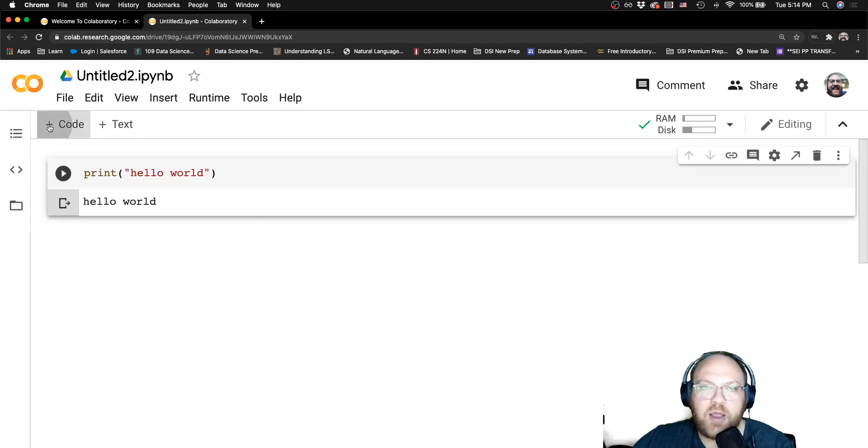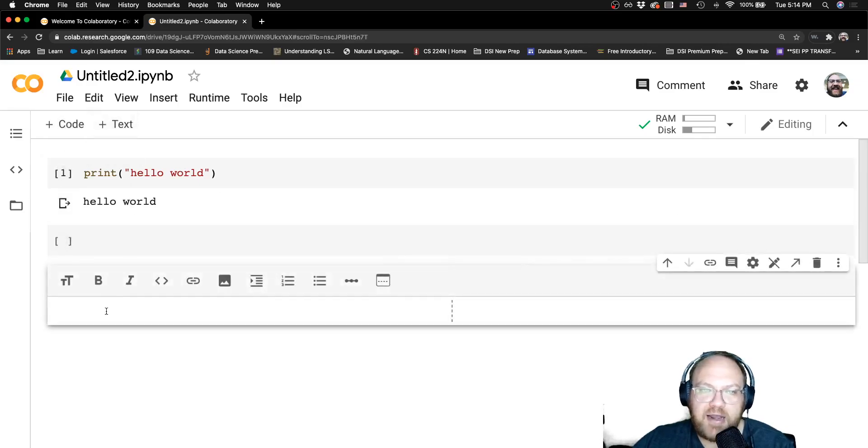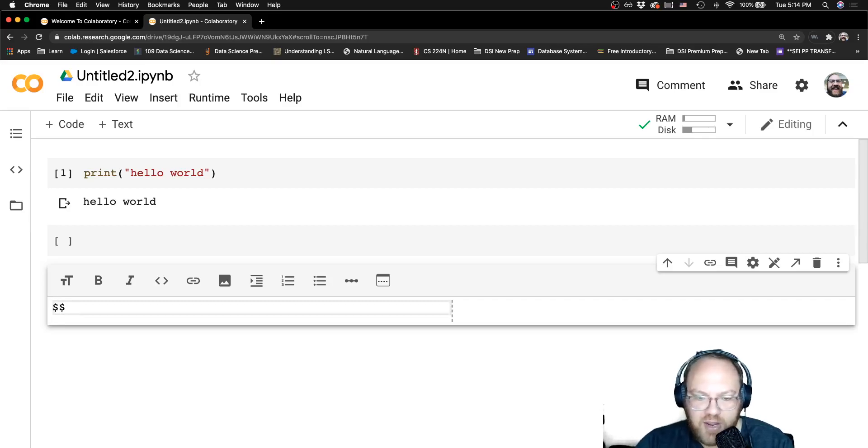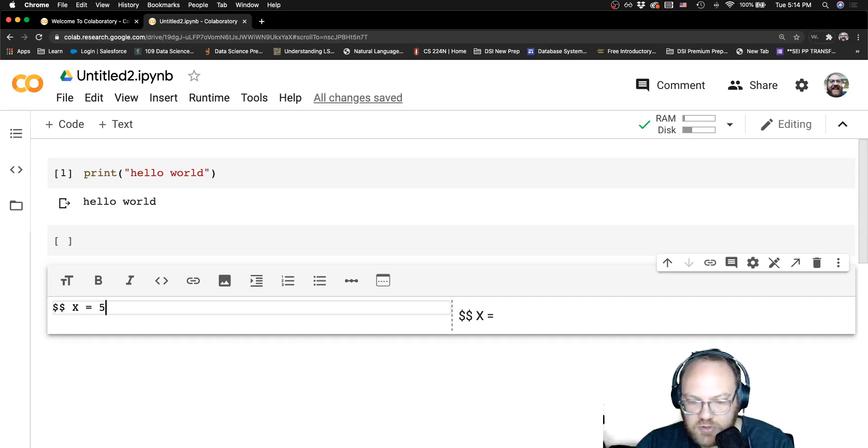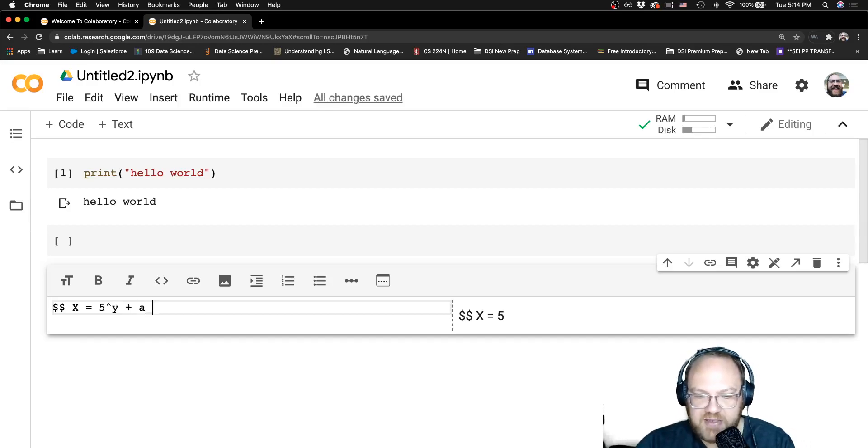I can add a code cell, I can add a markdown cell. If I say x was equal to 5 to the y plus a sub 4 last time, my LaTeX or my math jack still works. I can put mathematical expressions in here.